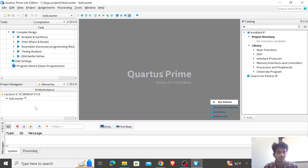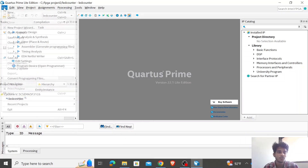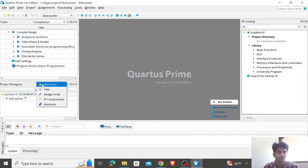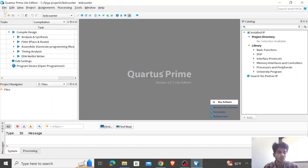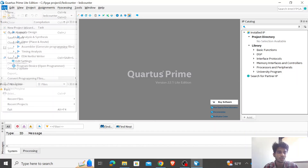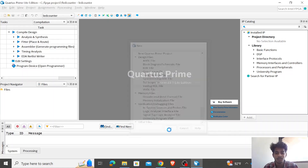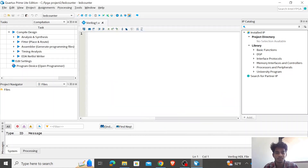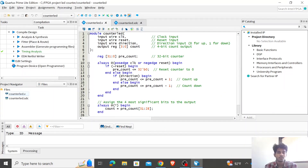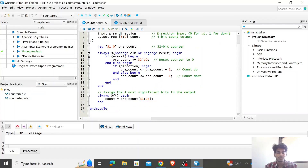The next step is to create a Verilog file. Click on File, click New, select Verilog HDL File, and click OK. I have already written a Verilog code here. As you can see, I have assigned the last four MSB bits to a register called count.